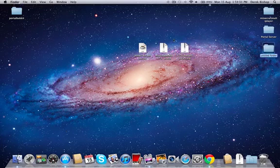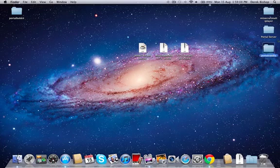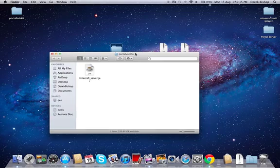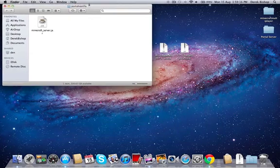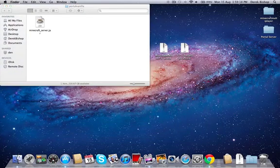Then you're going to want to make a new folder and title it whatever you want. I'll call it Portal Vanilla and just drag that over here. You want to put the Minecraft server.jar in this folder. Okay, so now you've got that.